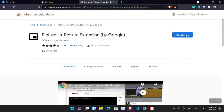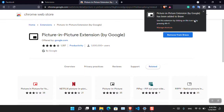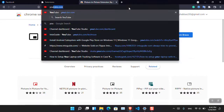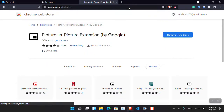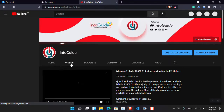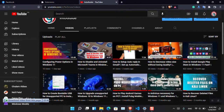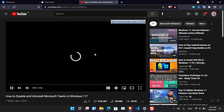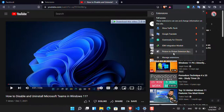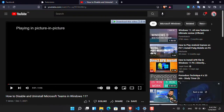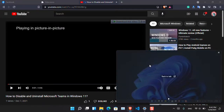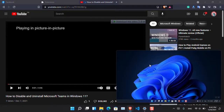Click Add to Brave or Add to Chrome, depending on whichever browser you are using. Wait for it to be added. Now let's go ahead and open a YouTube video. Click the extension icon and then click Picture-in-Picture. You can see that the video has been added to picture-in-picture mode. This is how you add it inside Chrome or any Chromium-based browser.